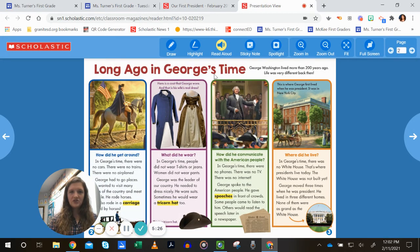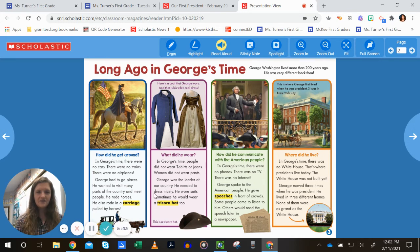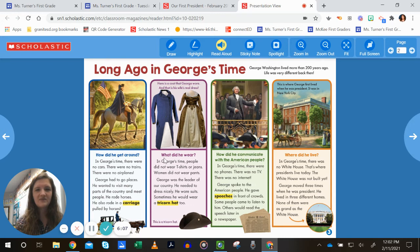George Washington lived more than 200 years ago, and life was very different back then. How did he get around? In George's time, there were no cars, no trains, no airplanes. George wanted to visit many parts of the country and meet people. He rode horses and also rode in a carriage pulled by horses. So we might have learned something there.